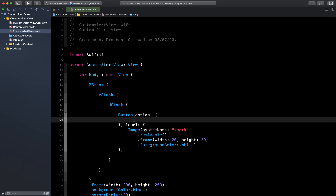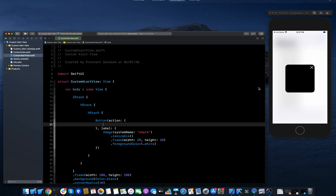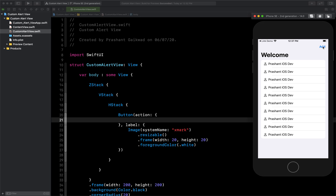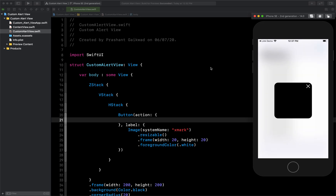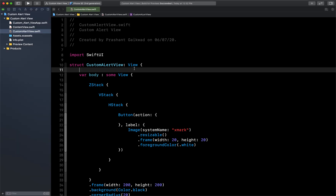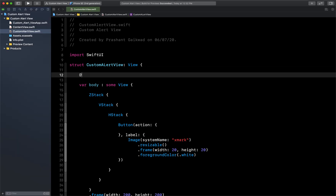Now we need to add some logic to it. We have to show this alert view when the user taps the Add button. So in the main view we will declare one property 'showAlert' which will be a Bool — if it is true we will show this alert, and we will pass that value to this alert view using Binding so that it can update the value in the previous view as well.